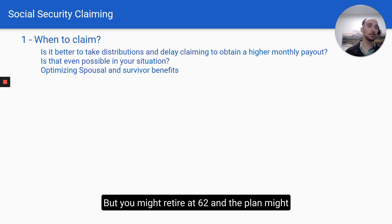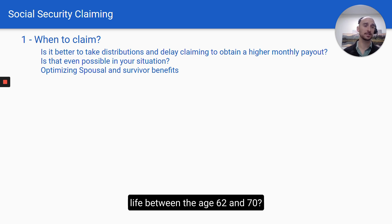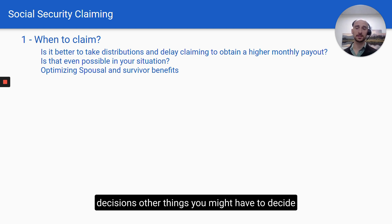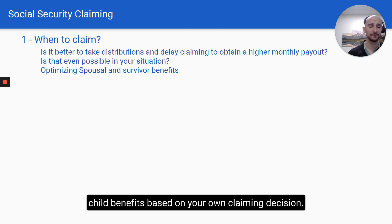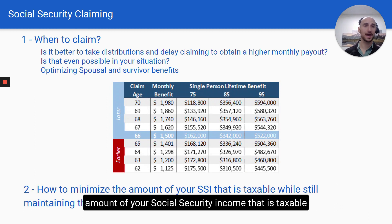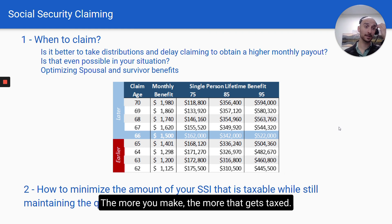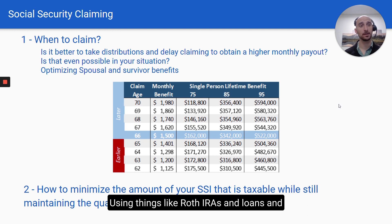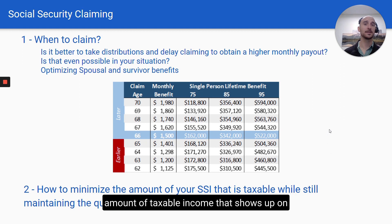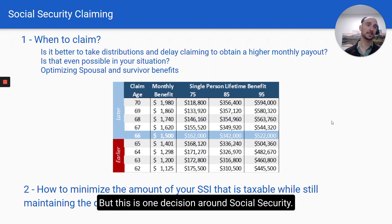But you might retire at 62 and the plan might call for waiting to take Social Security until 70. The question is, how do you fund life between age 62 and 70? That's a very critical calculation. You also have to decide how to optimize spousal or child benefits based on your own claiming decision. Another consideration: how do you minimize the amount of your Social Security income that is taxable while still maintaining the quality of life you desire? Social Security is taxed in a unique way — the more you make, the more gets taxed. Using things like Roth IRAs, loans, and some permanent life insurance, you can decrease taxable income on your return and therefore have less of your Social Security taxed. It's complicated and requires planning.